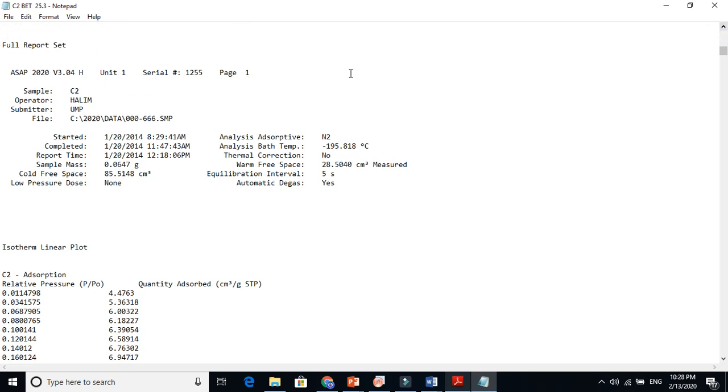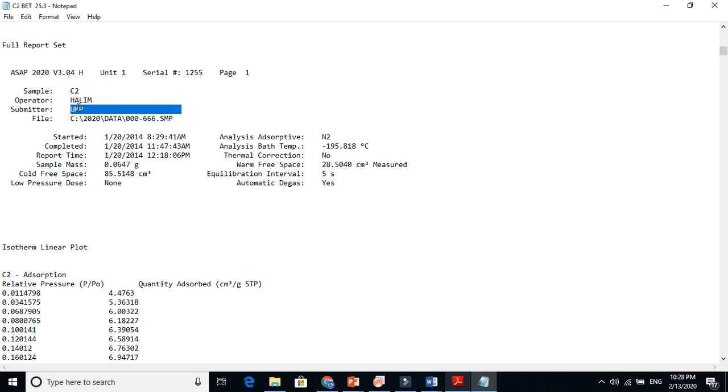All this information is here in the full report sheet. Here you see the sample name I gave C2, this is University Malaysia Pahang, and this is all about the date and those kind of things, the time.